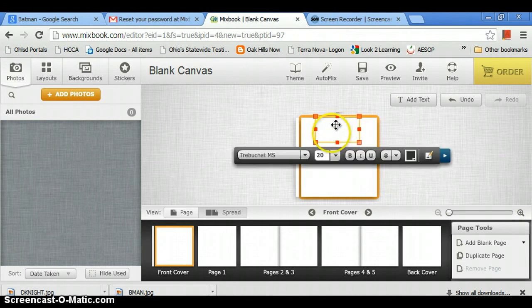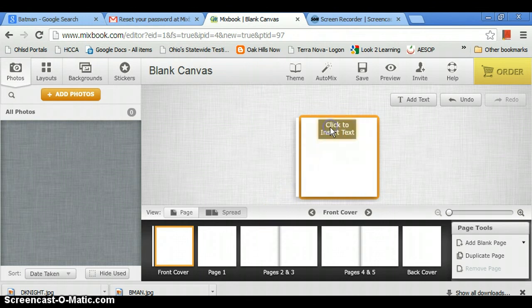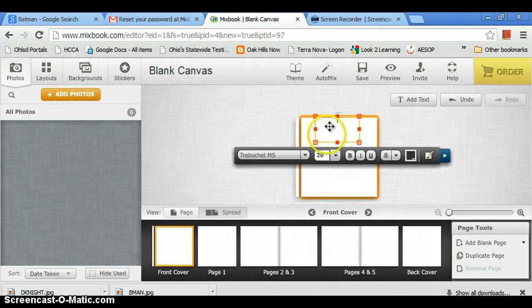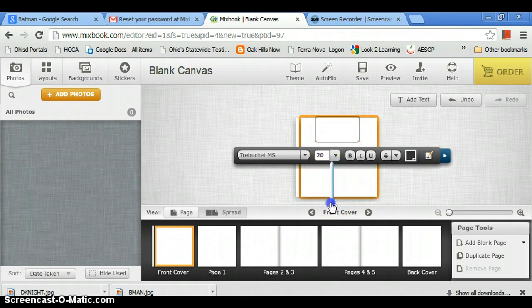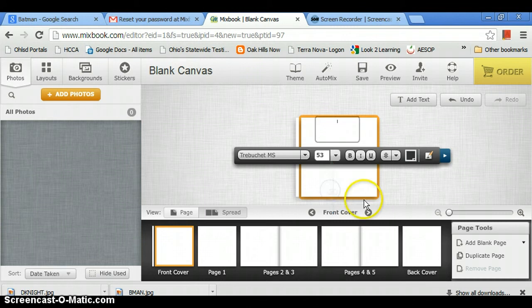So click to insert text, and we're going to resize this text for the title, so big text, bold text, and then we're going to title it Batman.